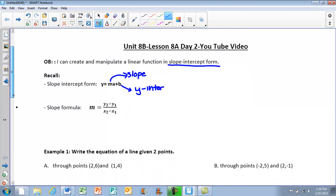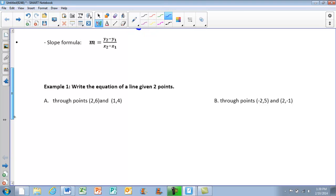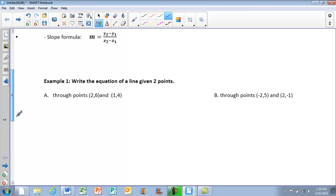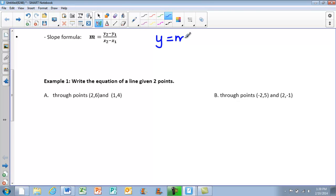Today, we are going to look at — for our first examples — finding the equation of the line, or writing our equation of the line, given two points. We're going to have to use y equals mx plus b. This is the format that our answer should be in when we are finished.